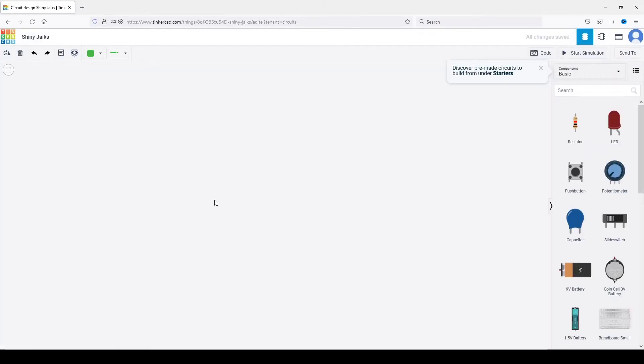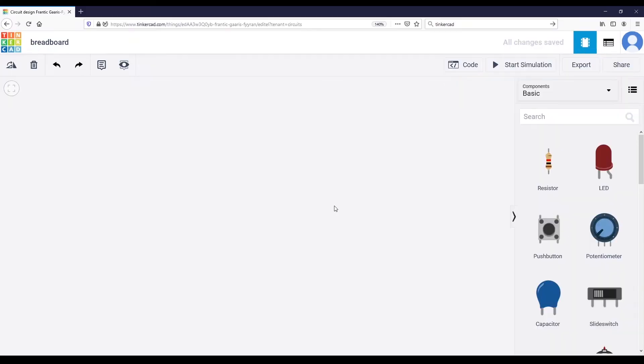The breadboard is a super useful tool to prototype any circuit with your Arduino. Without a breadboard, you would have to solder all components in a circuit so they can connect between each other. Then again, for each modification you make on the circuit, as you can guess, this would quickly be messy and non-reliable.